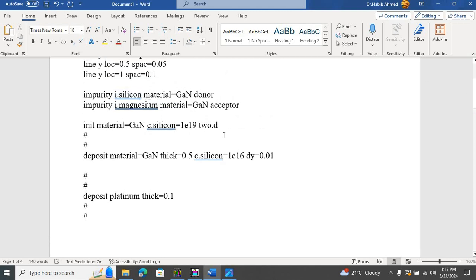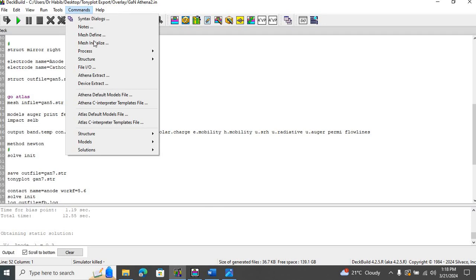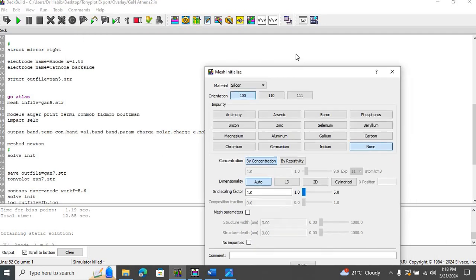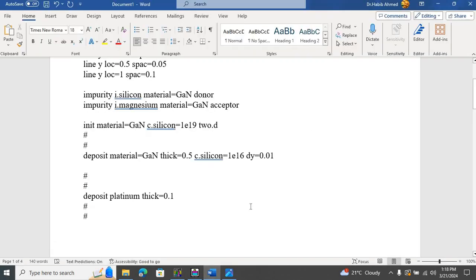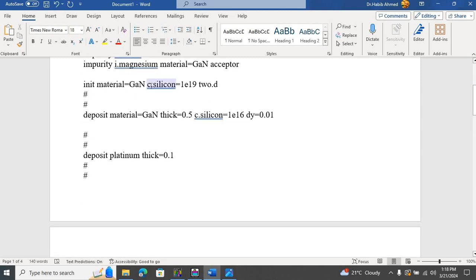Gallium nitride is not a user-defined material in the Athena tool of Silvaco TCAD — if you go to commands, mesh initialize, and look at different materials, gallium nitride is not there. There is a particular format to introduce gallium nitride into Athena. The way we do it: we first introduce the impurities for gallium nitride — impurity silicon, material equals gallium nitride. We introduce silicon as a donor and magnesium as an acceptor, and then initiate gallium nitride with a silicon carrier concentration of 10 to the power of 19 per centimeter cube.